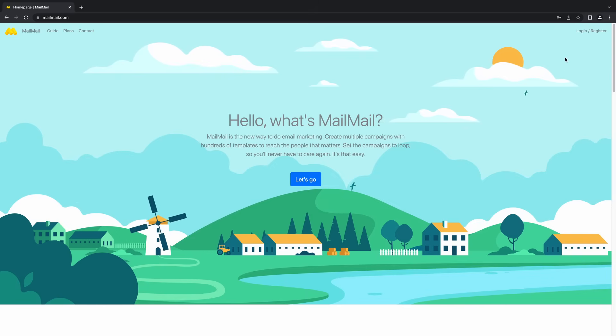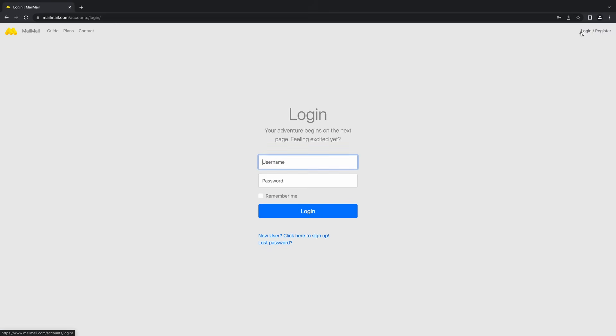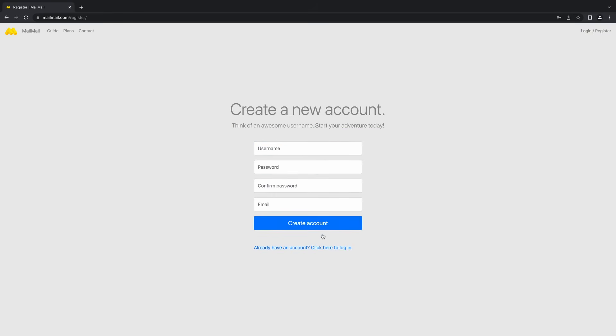To create an account, click on the Log & Register button. Select New User and key in your username, password, and email.